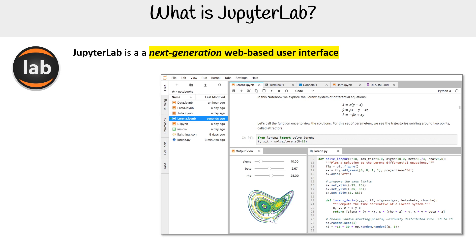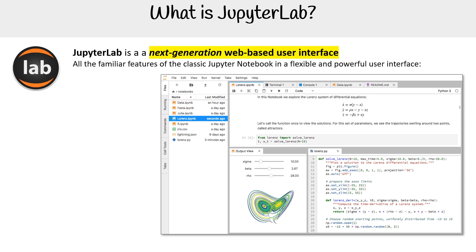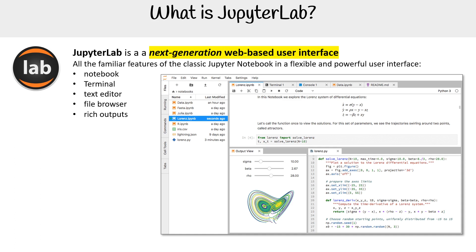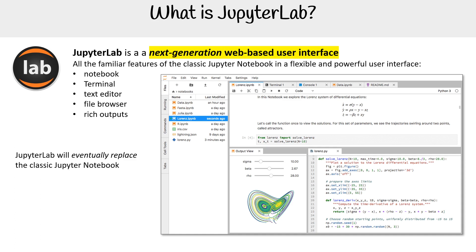So let's talk about Jupyter Labs. Jupyter Labs is the next-generation web-based user interface — all familiar features of the classic Jupyter Notebook in a flexible, powerful user interface. It has notebooks, a terminal, a text editor, a file browser, and rich outputs. Jupyter Labs will eventually replace the classic Jupyter Notebooks.